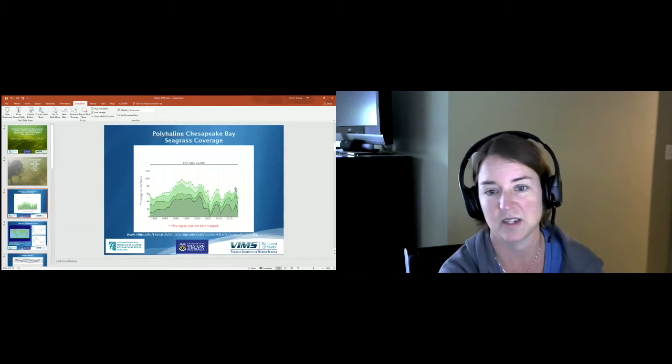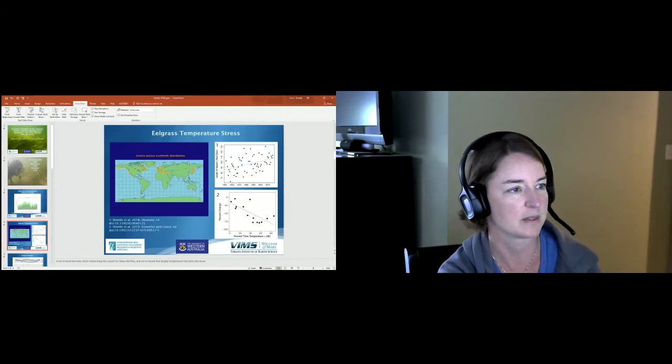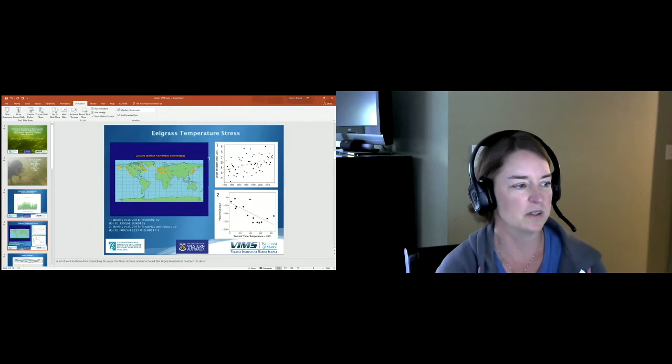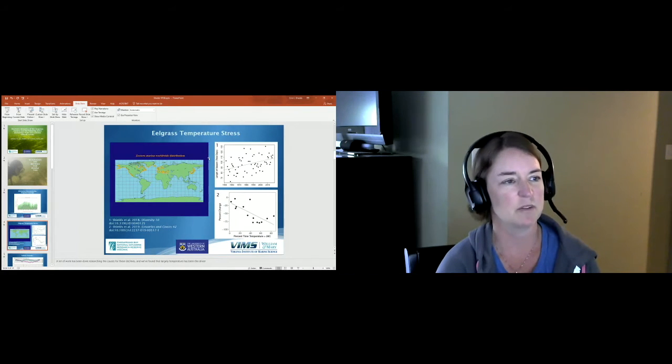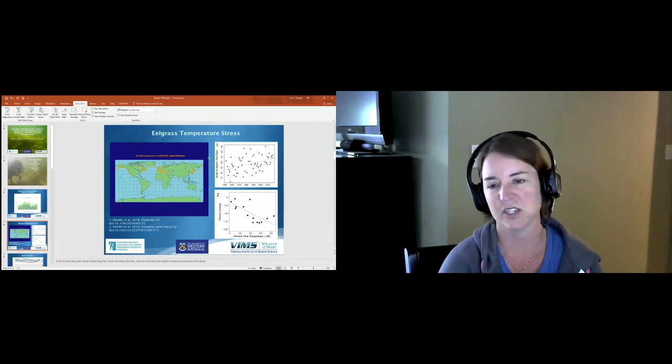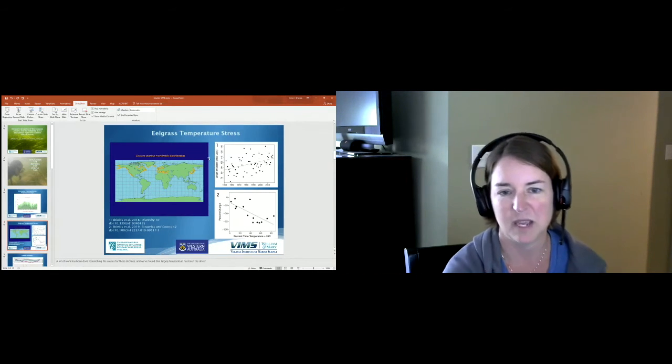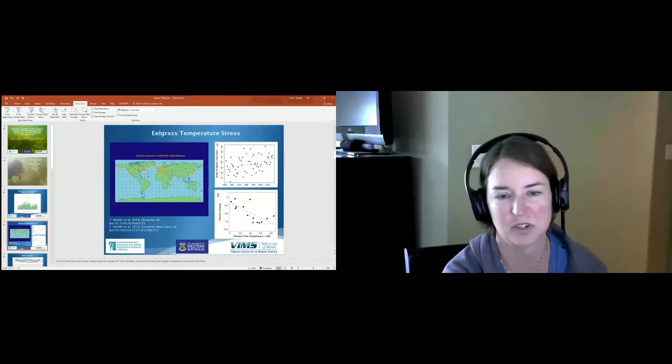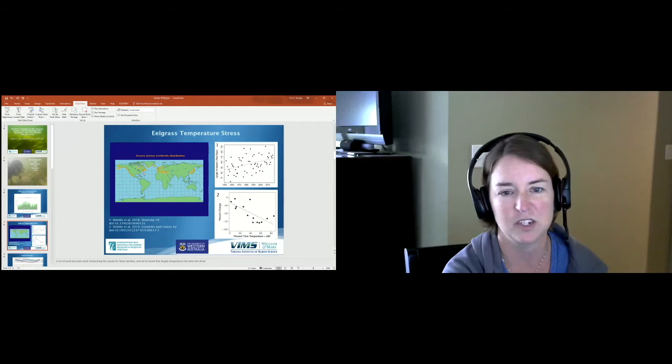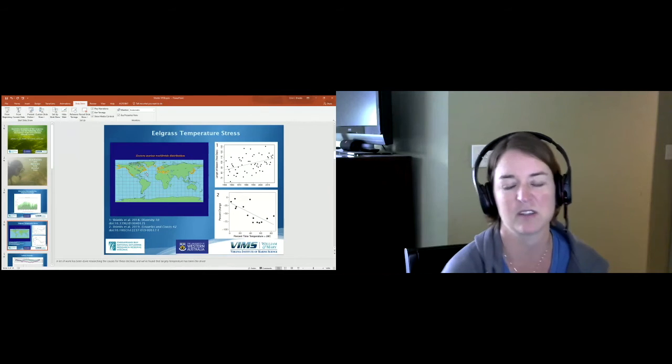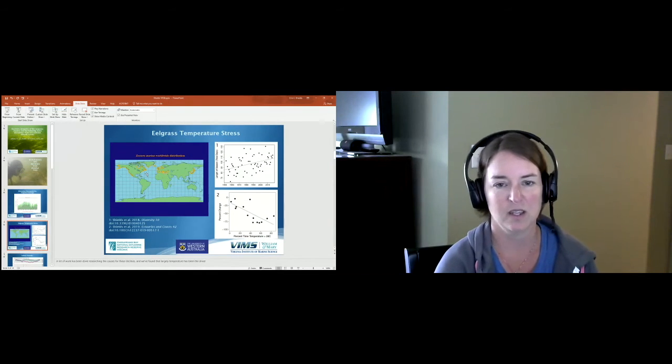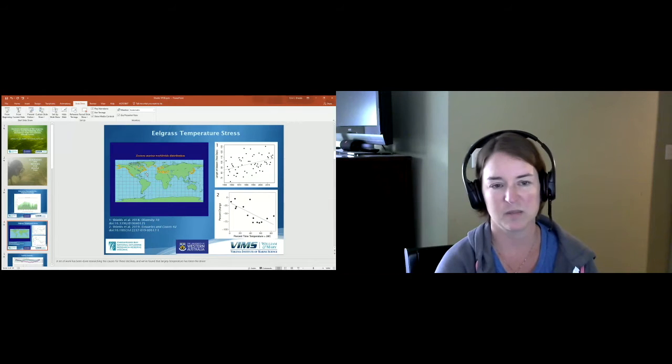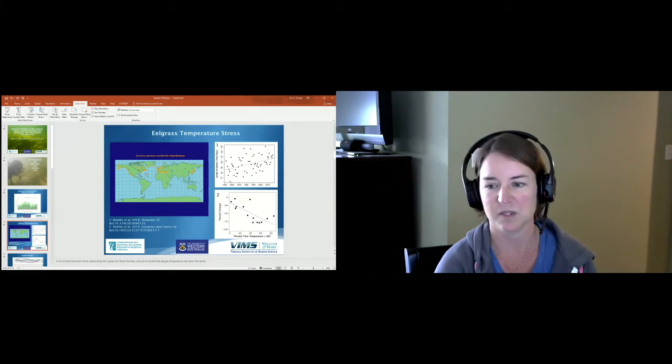We know there's been a lot of work researching the causes for these declines and we found that largely temperature is the driver. Eelgrass is a temperate species. This map is showing its distribution throughout the world in orange. In the Chesapeake Bay we are near the southern limits of its distribution. It does grow in North Carolina a little south of us, but we are near the limits so any increases in water temperature can be really stressful for this species.